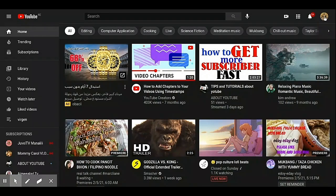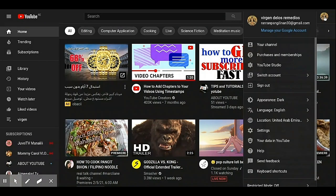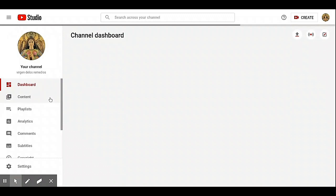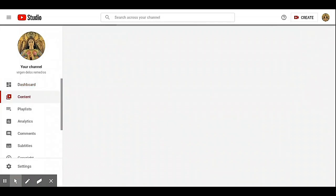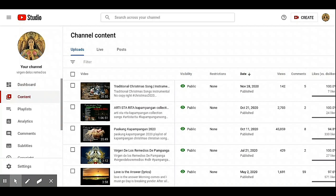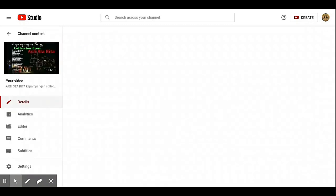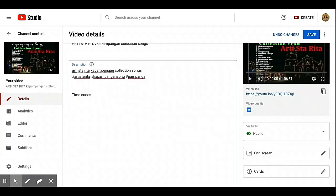Go to your channel icon and click YouTube Studio. Under YouTube Studio, click your content, then click the video you want to add chapters or time codes to, and click edit.